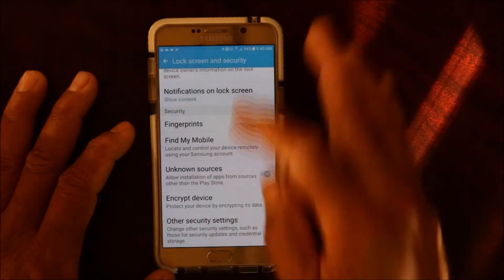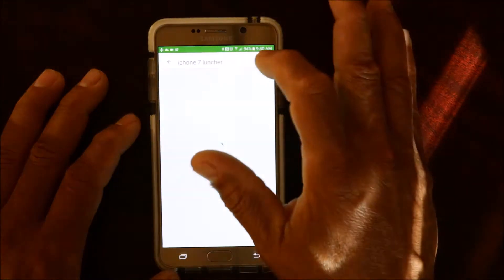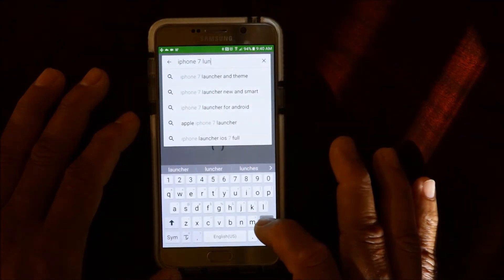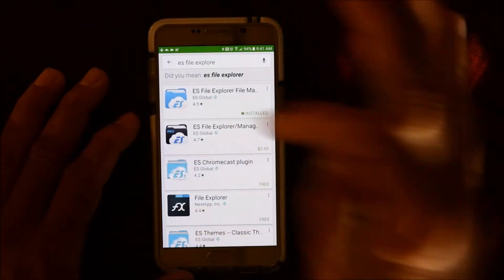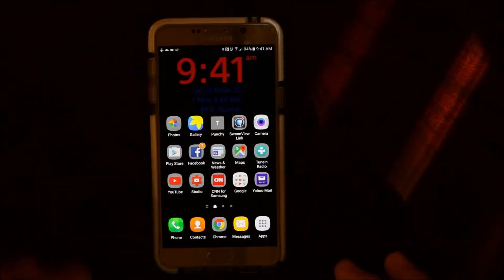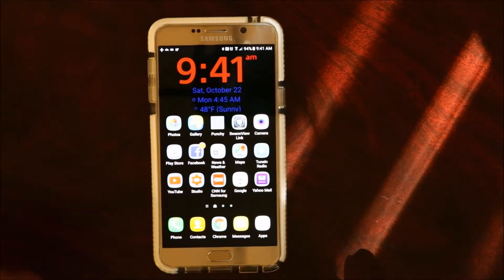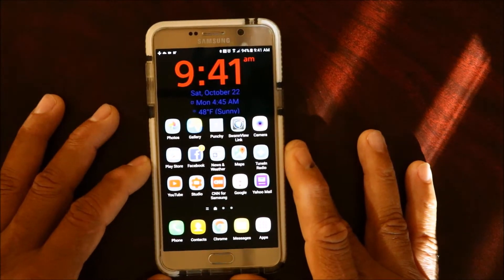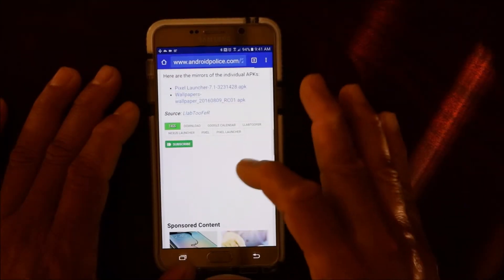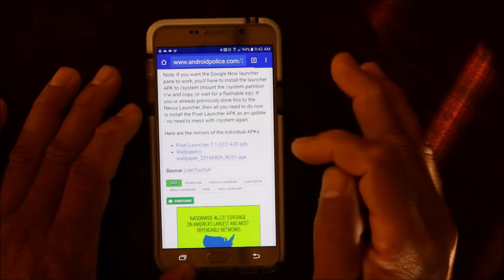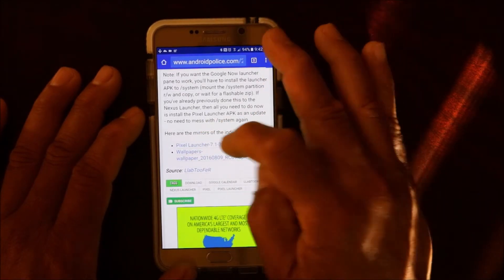Then you want to go to the Play Store and download File X — a file manager. It will look like this. Just install it. Then go down to the description below the video and you should see links to the two apps — the Pixel Launcher APK and the wallpaper.